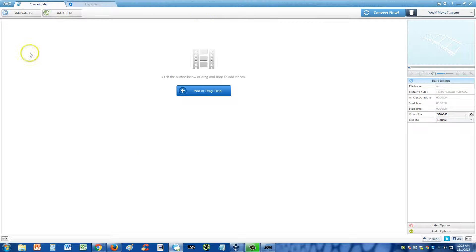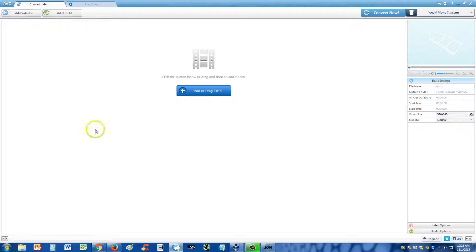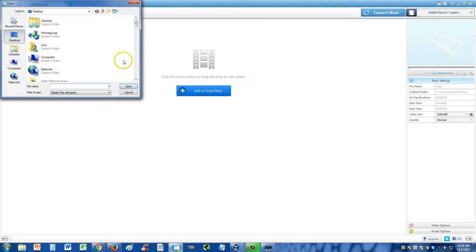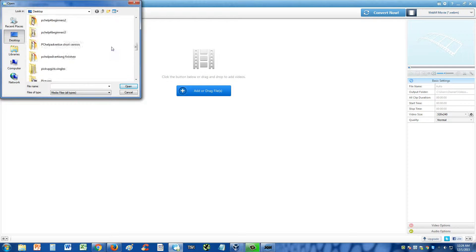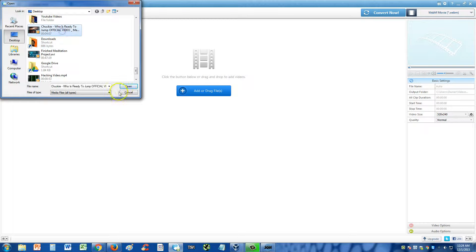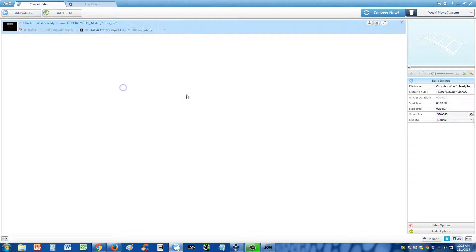Once you download it and install it, this is what it looks like here. Click on the upper left hand corner where it says Add Videos. Select your video, click Open.